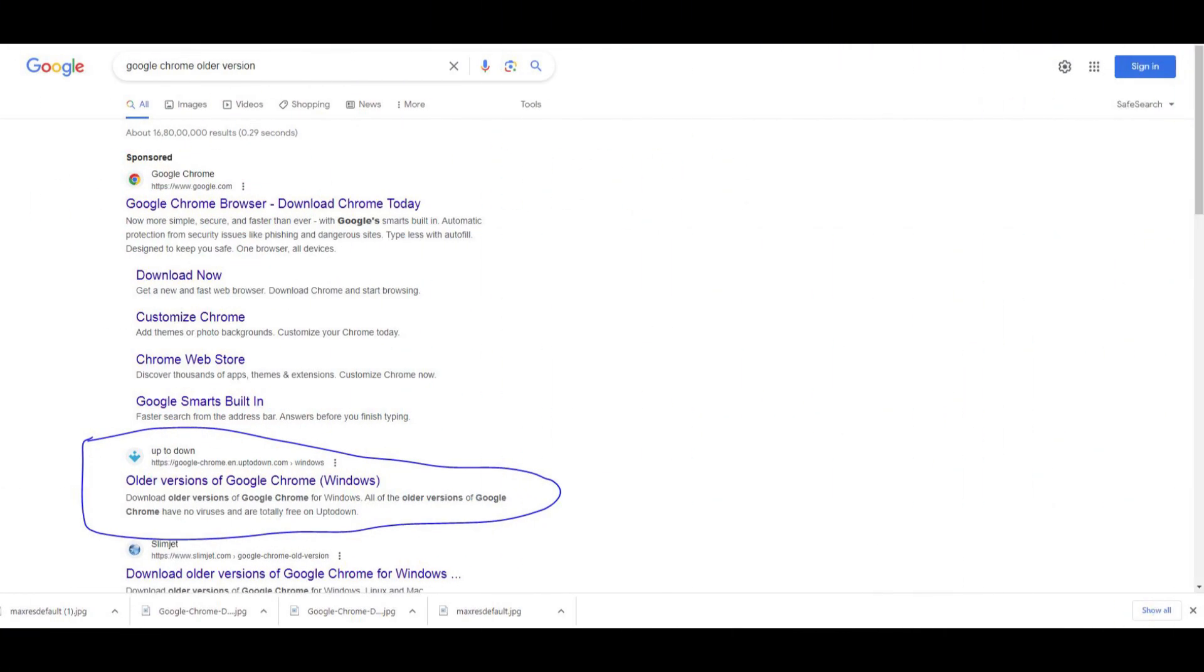First of all you need to download older version of Google Chrome, because in new version this option is no more working. That's why we need to download older version of Chrome.